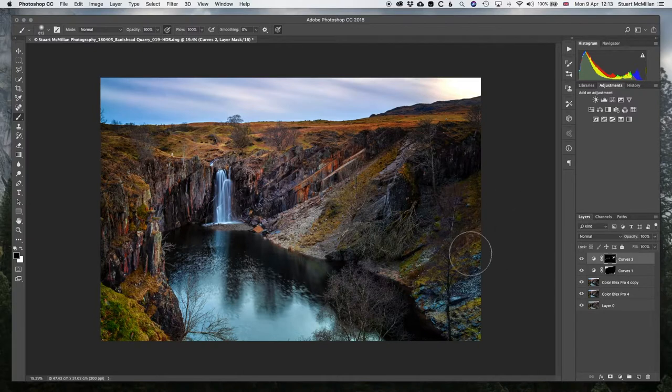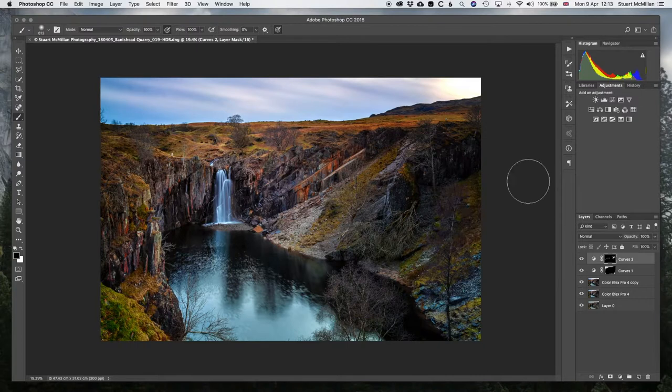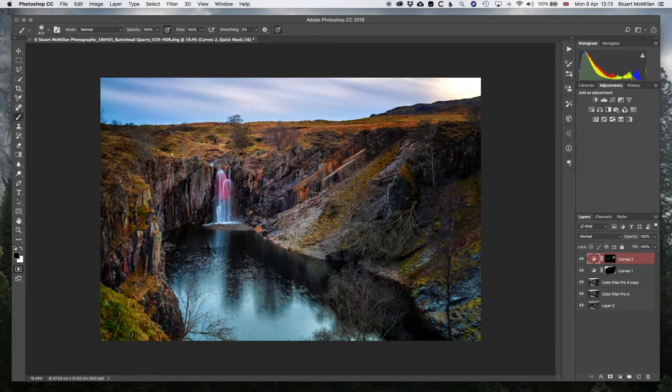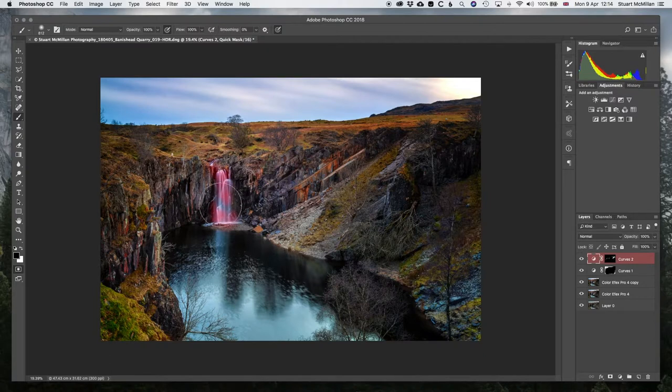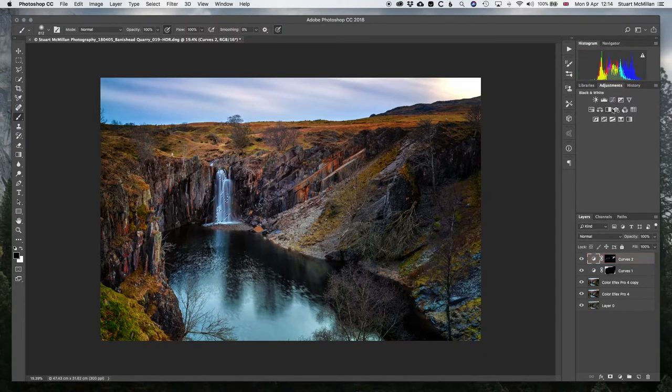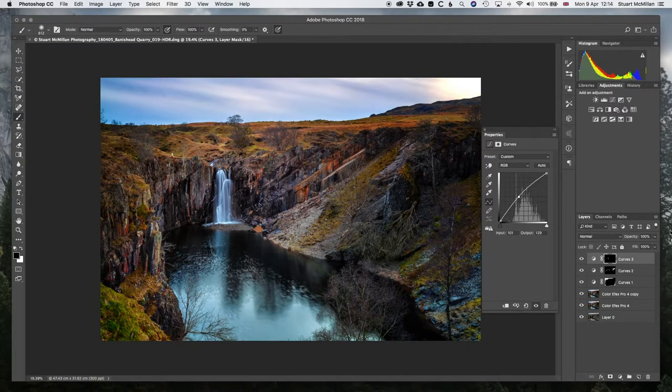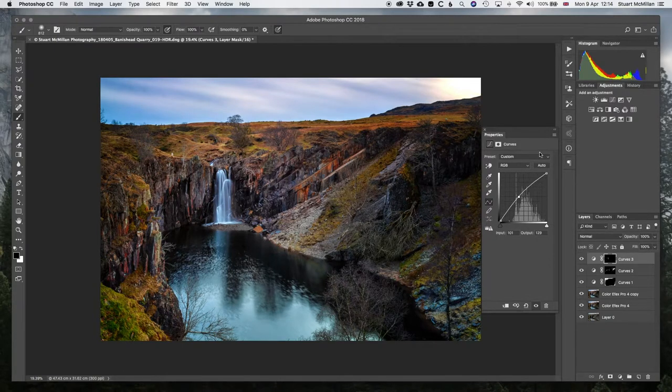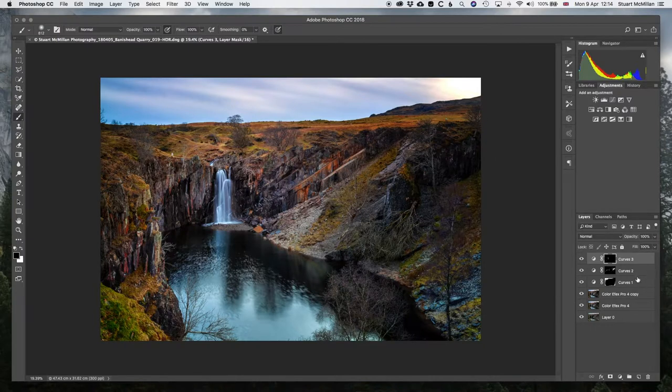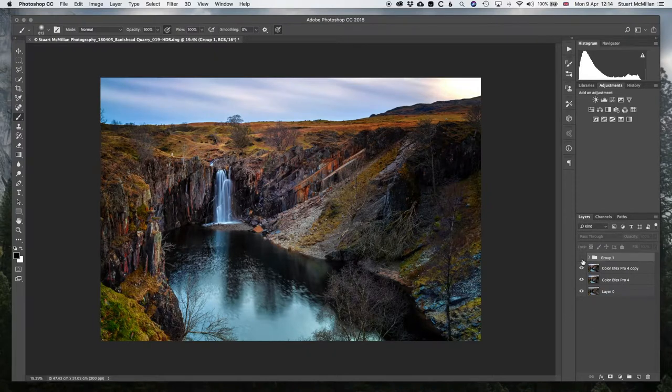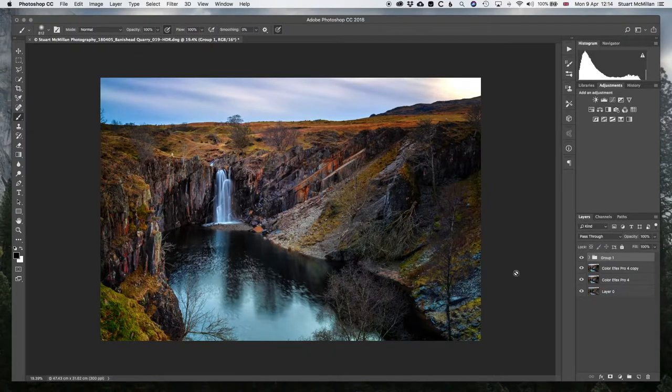What we want to do now is maybe just brighten some of this up here. Just these edges. I can group these and show you what the difference is here. That's with it off, on. Just gives a bit more depth into the actual image itself.